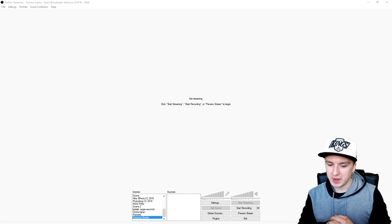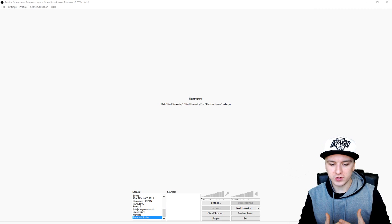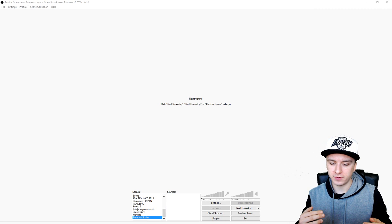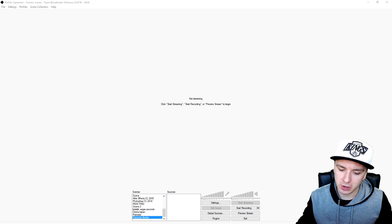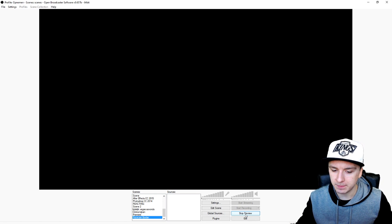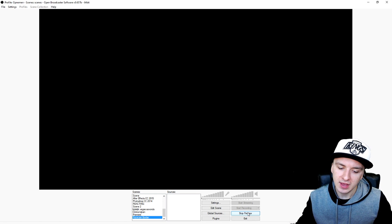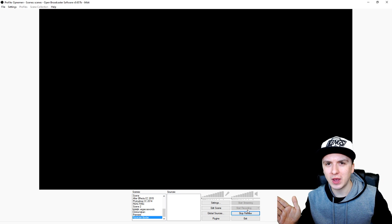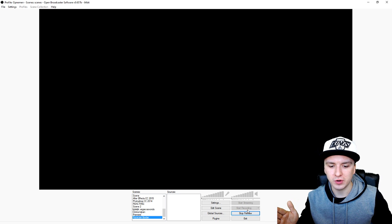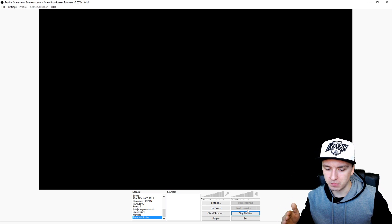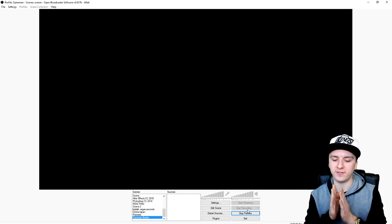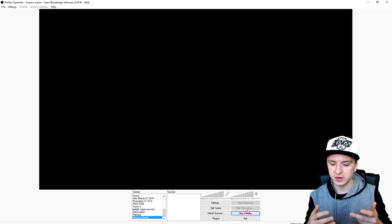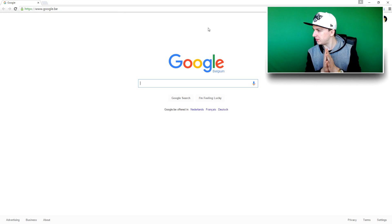So as you guys can see we are in OBS, and the first thing you want to do before you select your facecam is click on 'Preview Stream' so you can see what you're doing. Before you add your facecam or your border, you want to go to Google and find a nice facecam border with a transparent background.